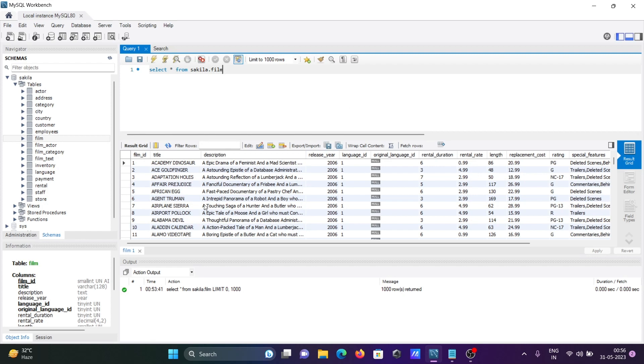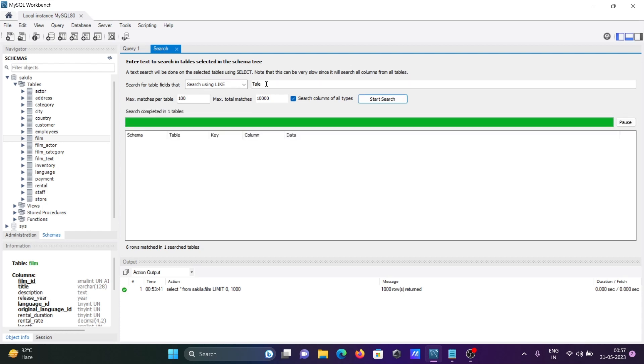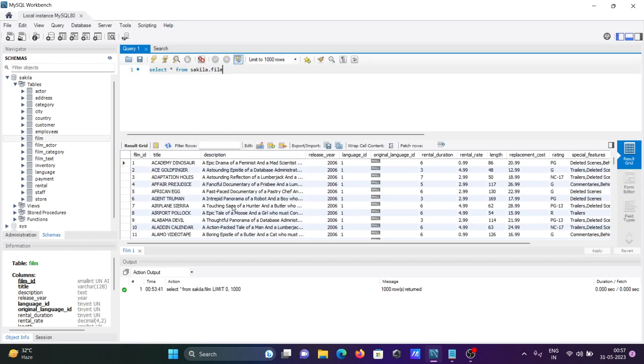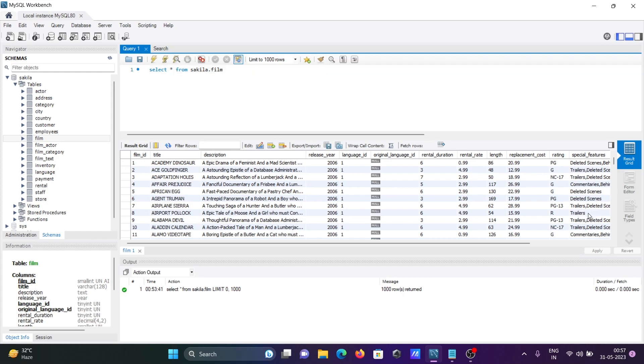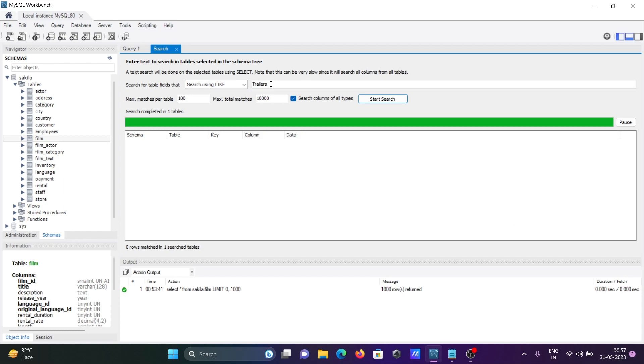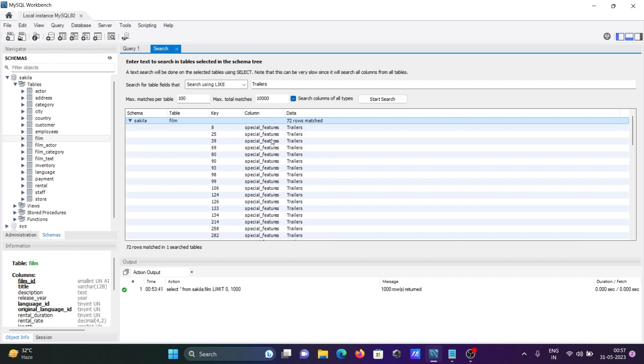Now I'm going to use something called tale, T-A-L-E. Press enter. This is not displaying because in every column rows there is no tale. But if I use here trailers, let's see what happens. Press enter. You can see there are 72 rows that match with the trailers. It's the same, and this is 72 rows displaying here.